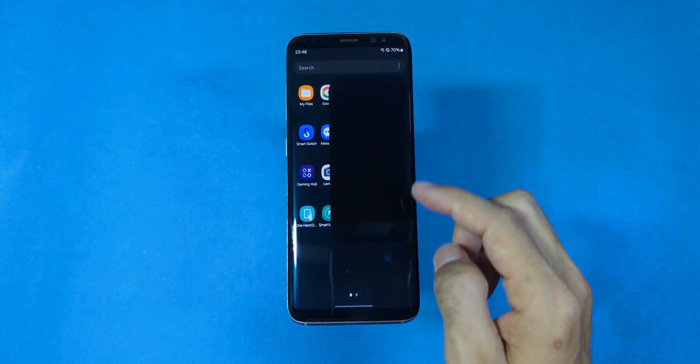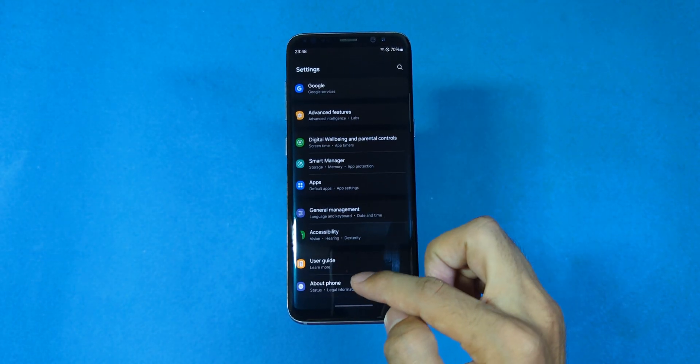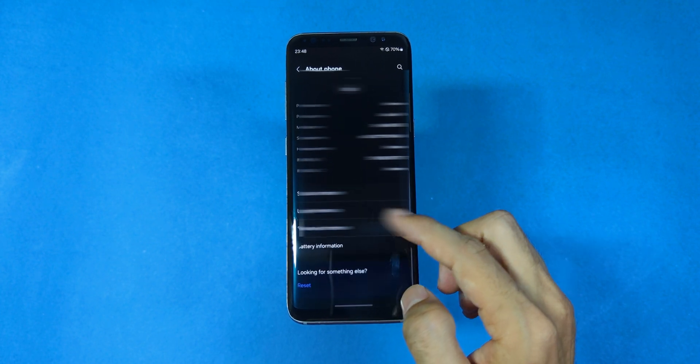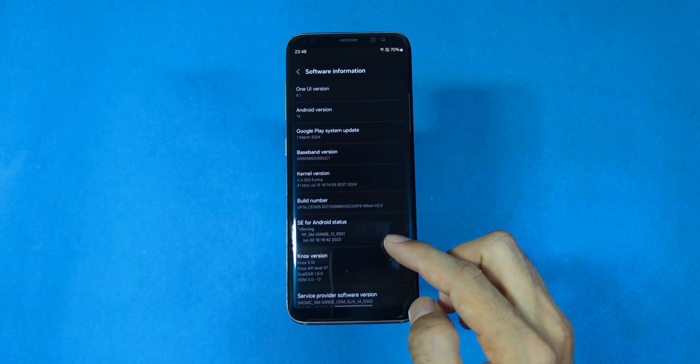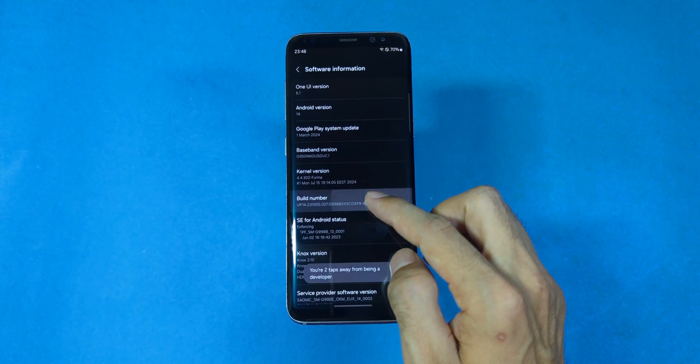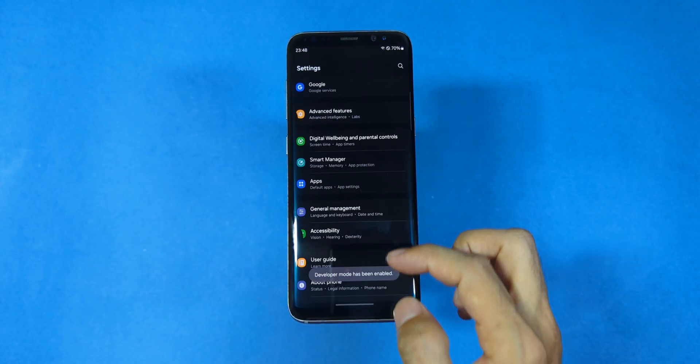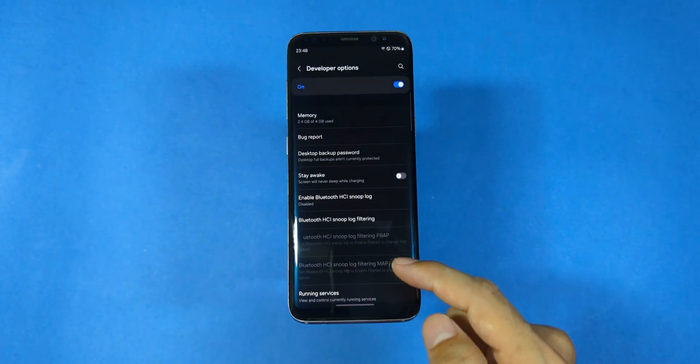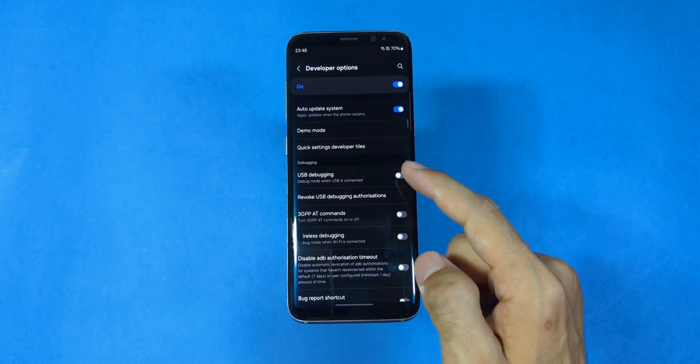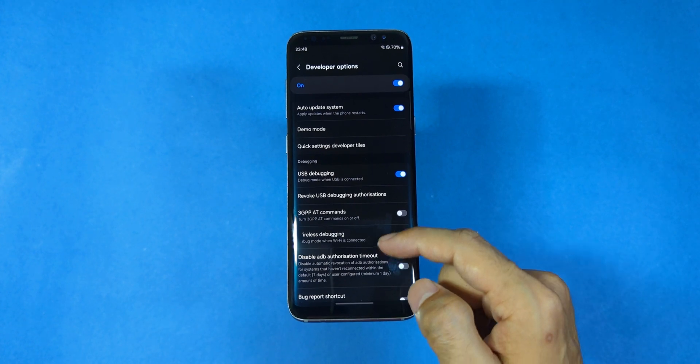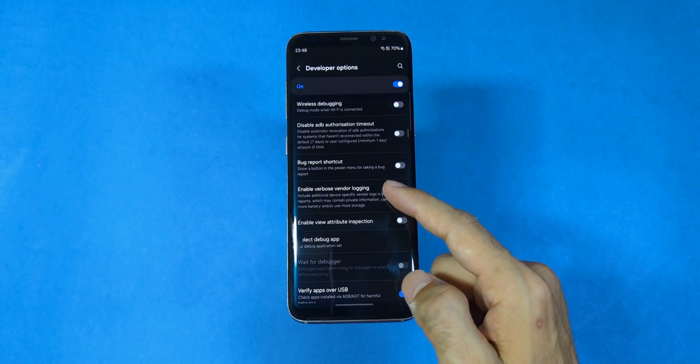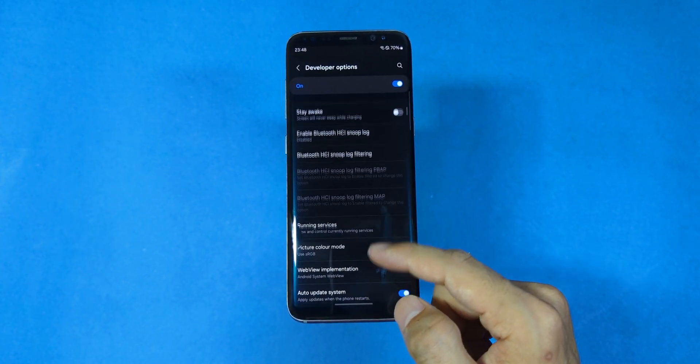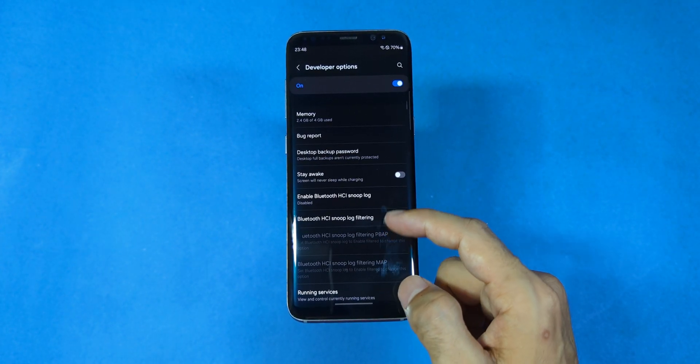Now grab your phone and open settings. Head to about phone, scroll to software information and tap build number 7 times to unlock developer options. Once that's done, go back open developer options and look for OEM unlocking. Turn that on. Since my phone's bootloader is already unlocked, it's not shown here but it is unlocked. Which means we're ready to proceed to the next step.